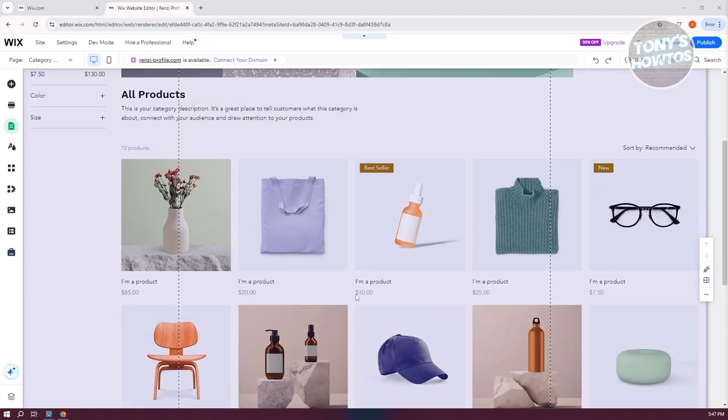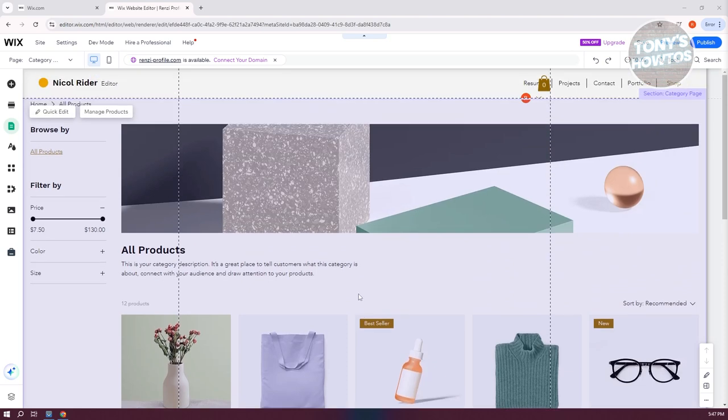The store page has some default products that are just sample products, which you can still manage or edit. Let's click on Manage Products.